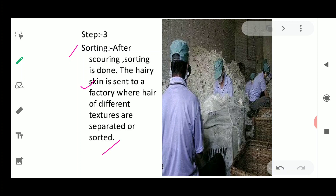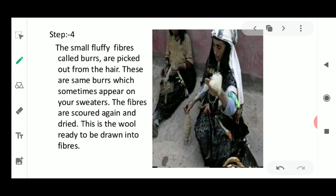The fourth step involves removing small fluffy fibers called burrs. You may have noticed that after wearing a sweater for some time, small bubbles appear on it — those are burrs. These burrs are picked out from the hair by hand. After removal, the fibers are washed again and then dried. After this, the wool is ready to be drawn into fibers.